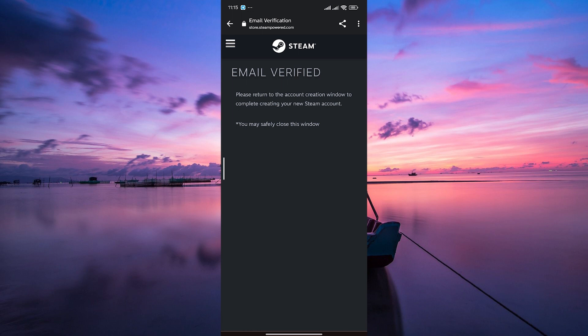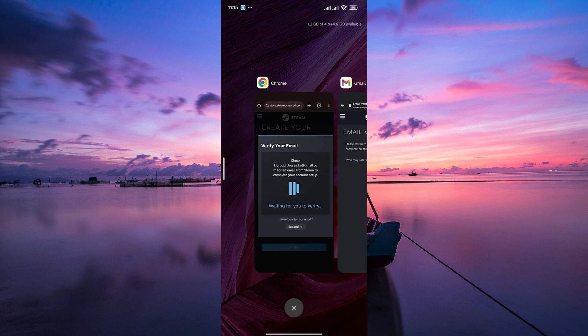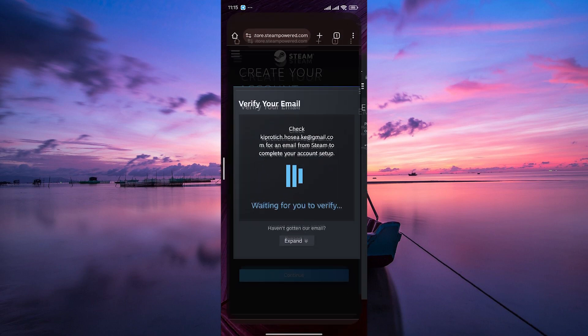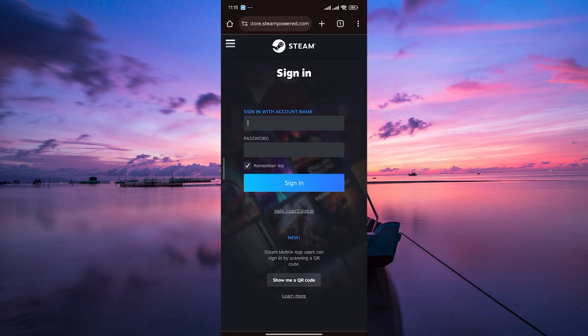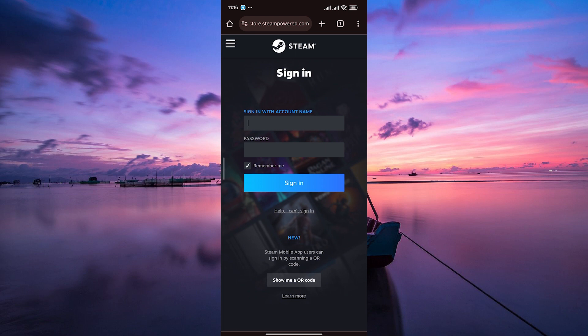Once your email is verified, return to the Steam website, log in with your new credentials, and voila, you have successfully created a Steam account on your Android or iPhone using a web browser.